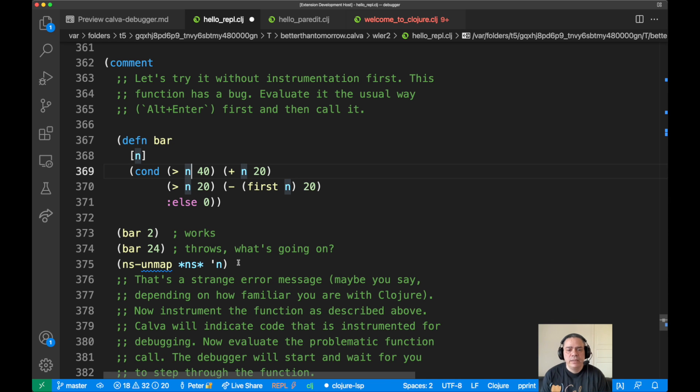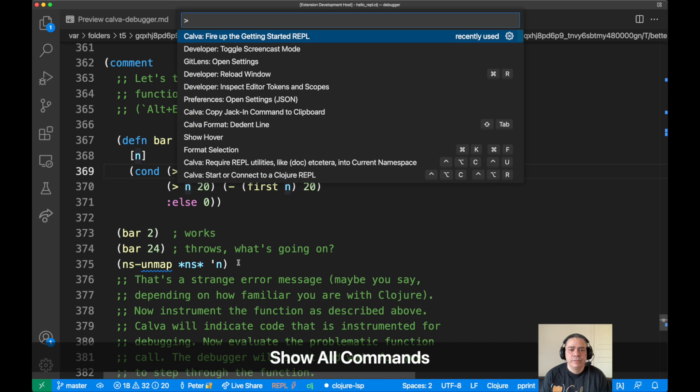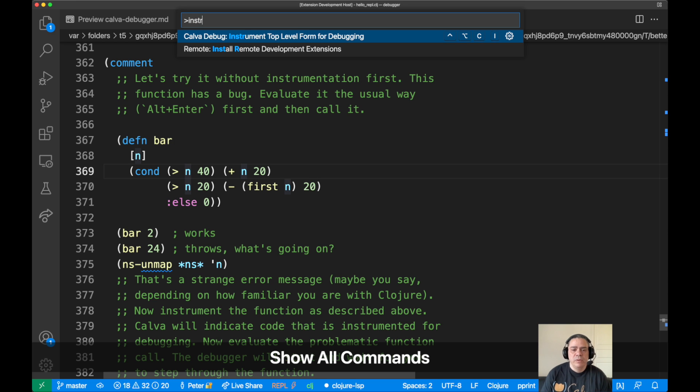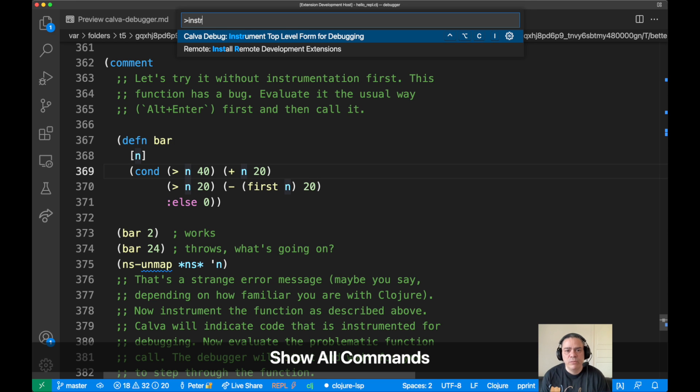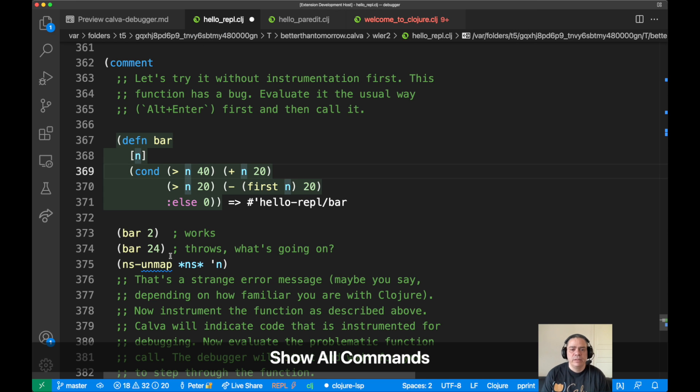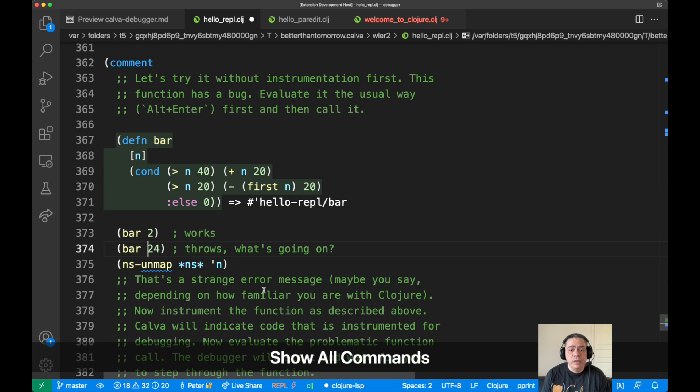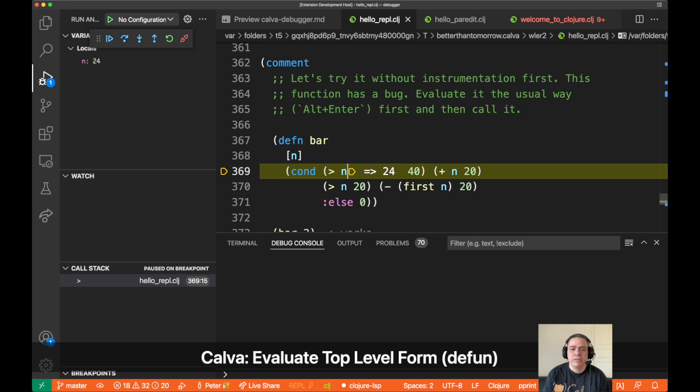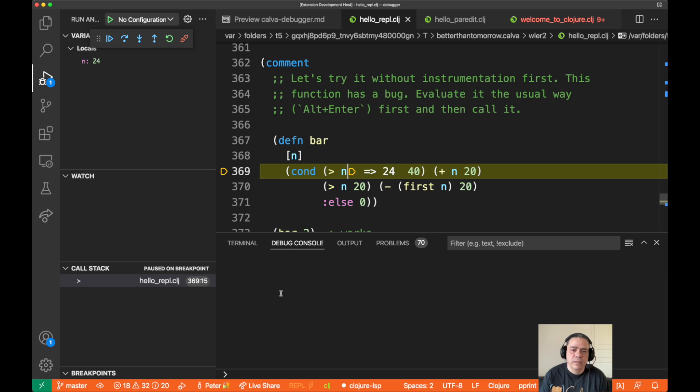So let us try this with the debugger then. What we do is we will instrument this form for debugging. There are many ways to do this, but anyway.